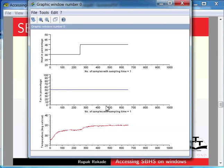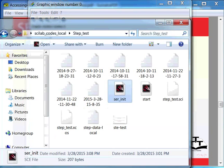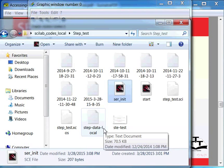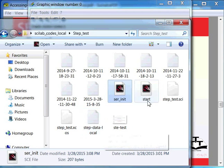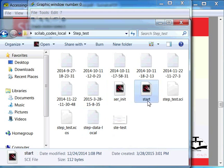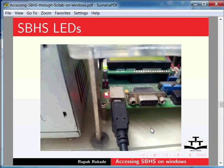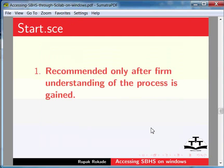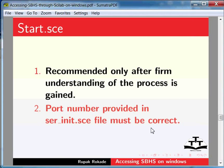Now most of the process that we went through can be completed by just executing one file. Let me show you this file. Switch to the step test folder. The steps after launching of Scilab till opening XCOS can be executed using the start.sce file. Usage of start.sce file is recommended only after you get a firm understanding of the process. This file assumes that the port number provided in the scr-init.sce file is correct.